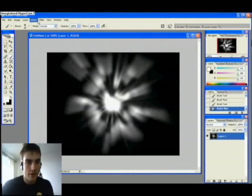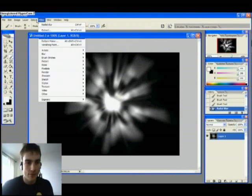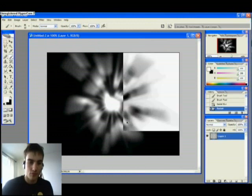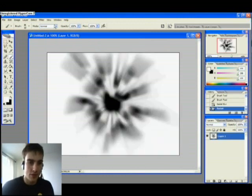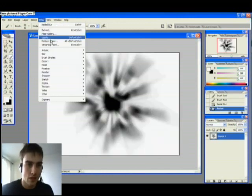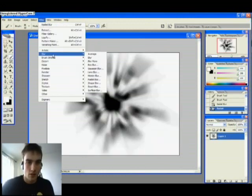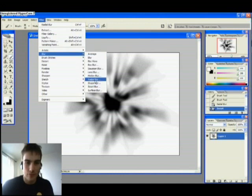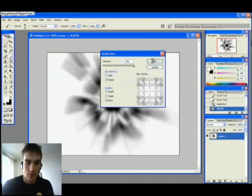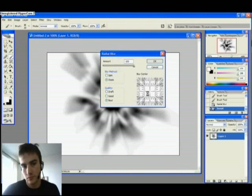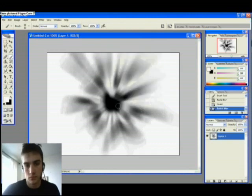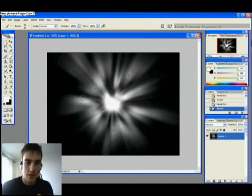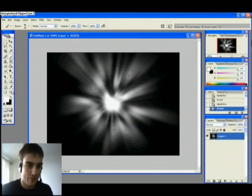And then you invert the picture. Ctrl I. And you blur once again. Come on. And invert.